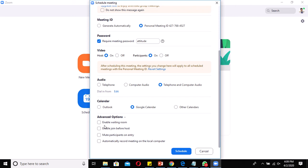Under Advanced Options, there are four sub-settings. Enable Waiting Room is not required for a scheduled class — it's more applicable for webinars where you don't know how many people are joining. Enable Join Before Host is useful so users can check things before the meeting starts. Mute Participants on Entry is sometimes very important — if you want to start a class without interruption, you can mute participants in advance so they can't switch on their microphones.